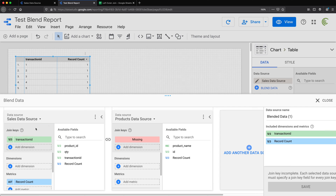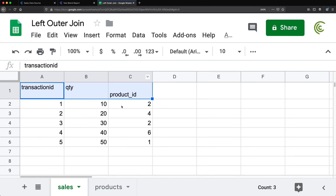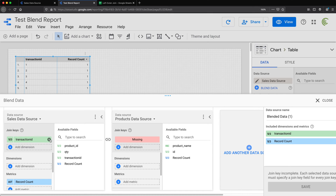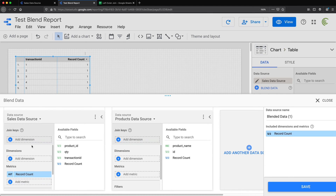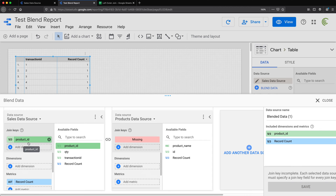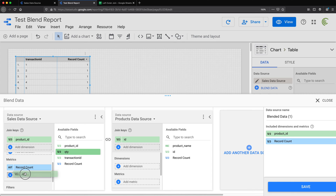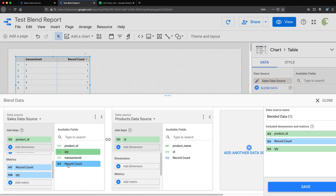Now we have the sales data source on the left and the product data source on the right. We have to choose the join column. We have the product ID column from Sales and the ID column from Products. So the join key from the left is product ID, and ID is the join key from the right. Other columns I'll need: quantity will be a metric, and record count is already here.